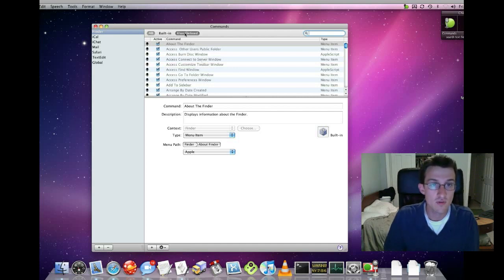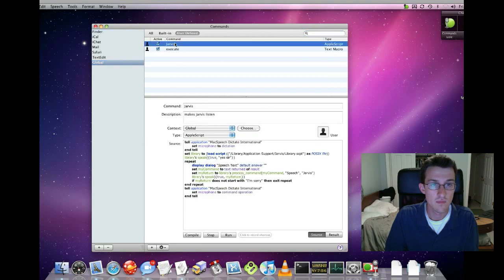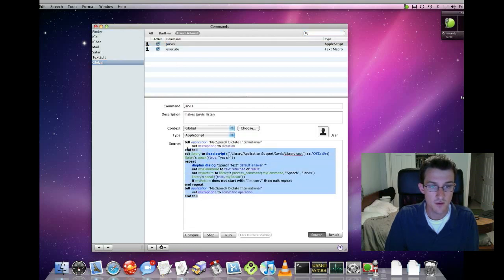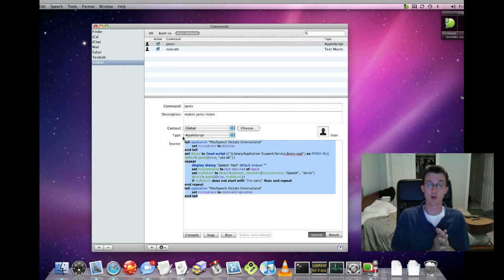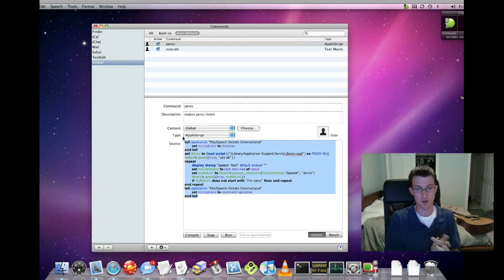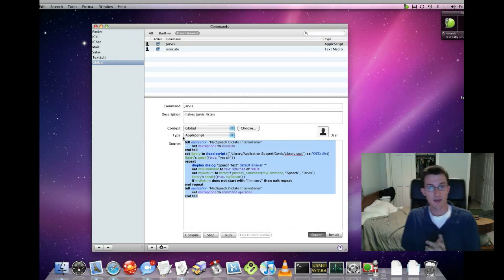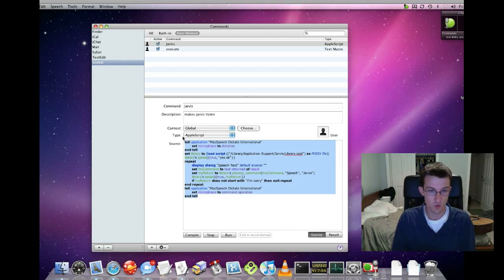So here is the source code. I'm going to put this up on my blog, which is projectjarvis.com. And I'm going to show you how this code works.